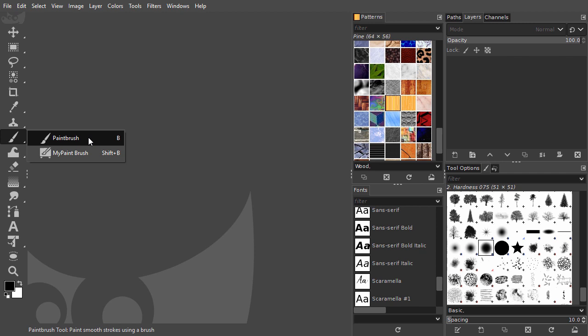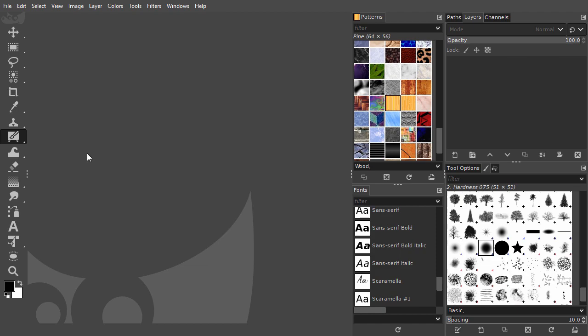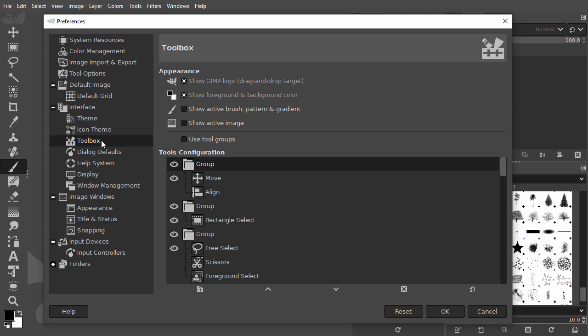I don't have tool groups activated. To activate tool groups, go to Edit Preferences. I click on the Toolbox tab. Below Tools configuration, we see the tools are presented in the same order as they appear in the toolbar.